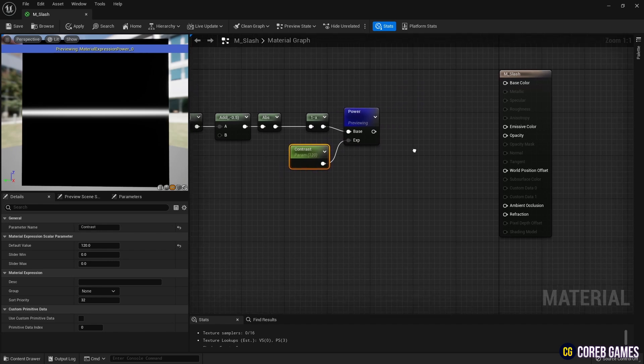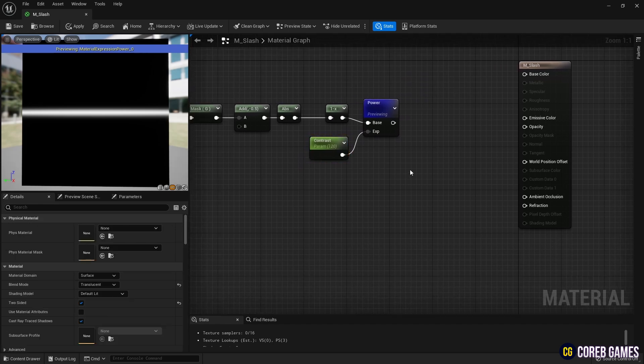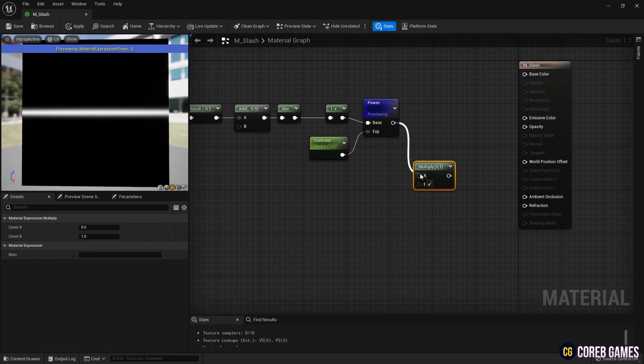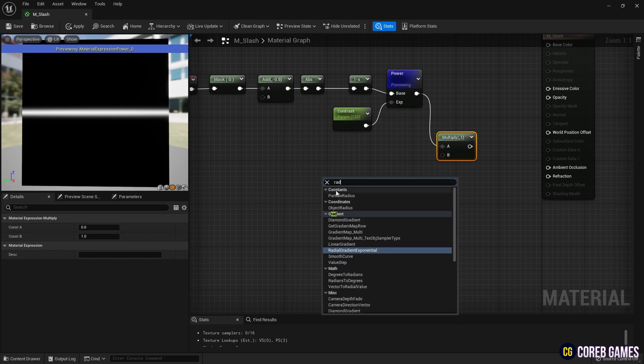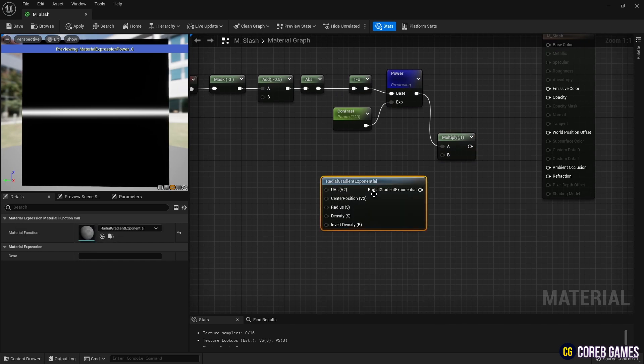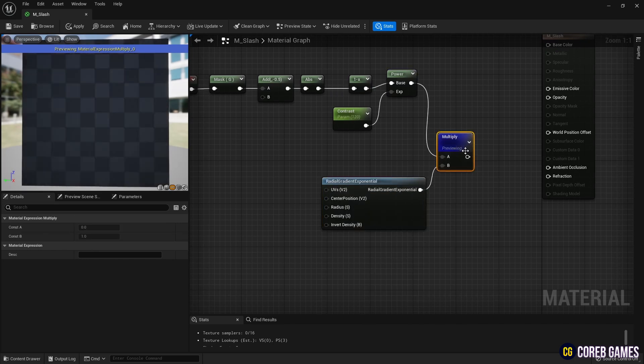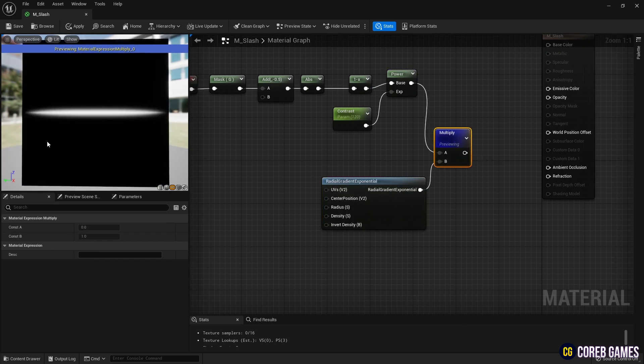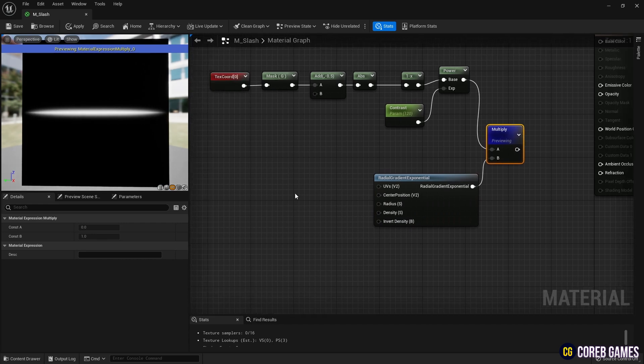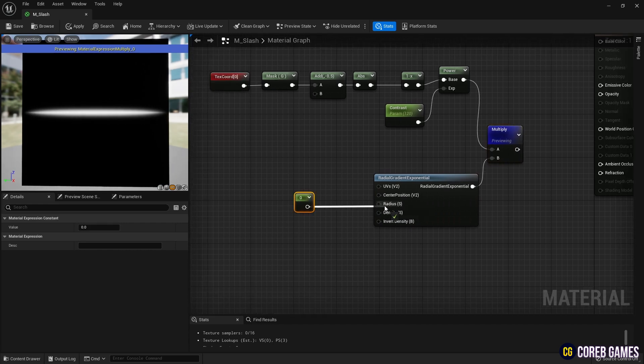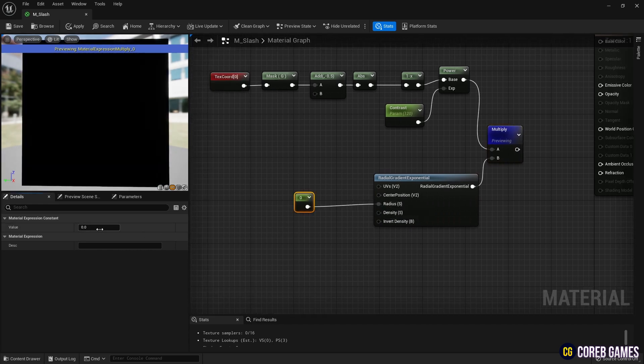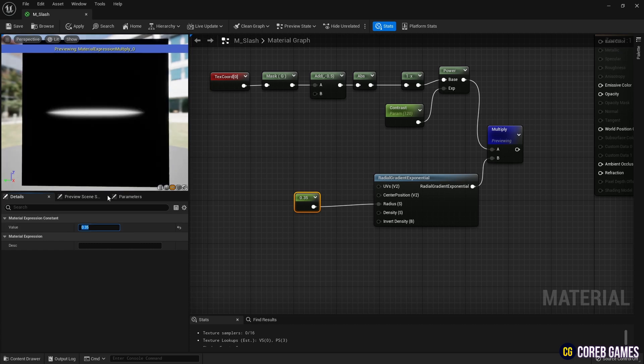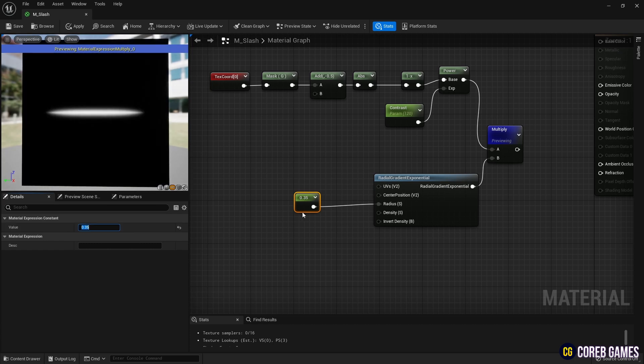Create a radial gradient exponential node, which provides a circular gradient shape, and use another multiply node to multiply the line and circle to create the slash shape. Use a constant node to adjust the diameter of the circular gradient. You can create a constant node by clicking while pressing the number 1 on your keyboard.